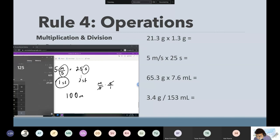What if it was 165? How do you round this to one sig fig? It would be 200 — you round up because the six tells you to round up. Now it's a one sig fig number.